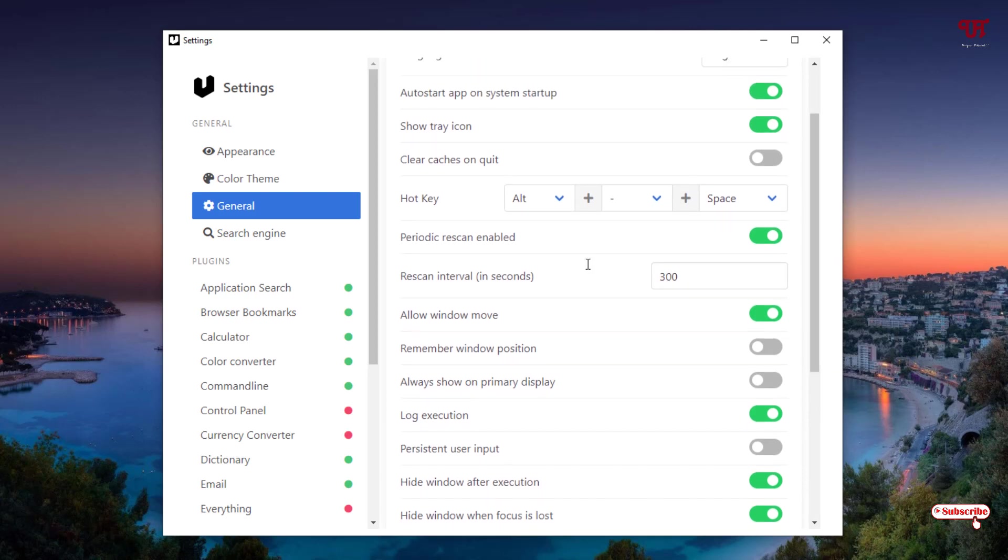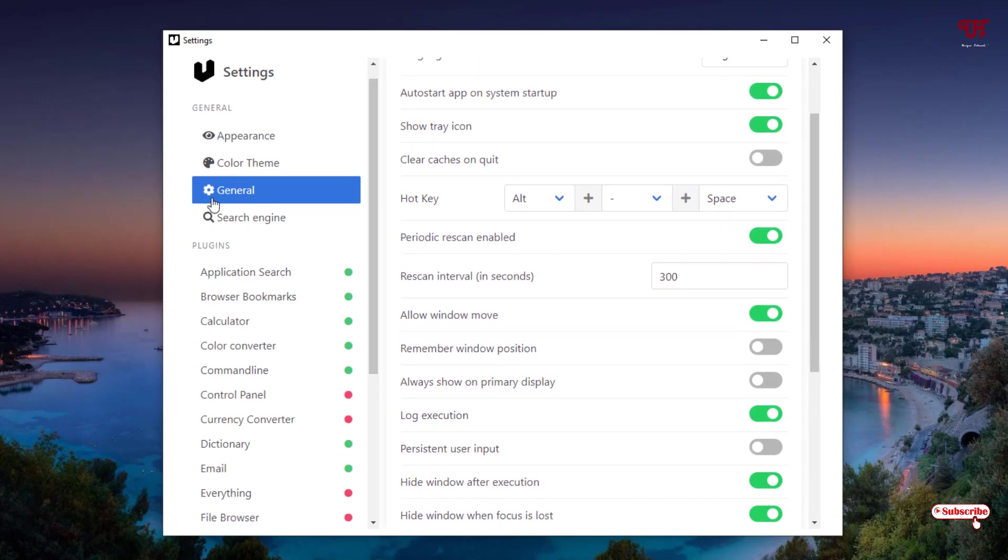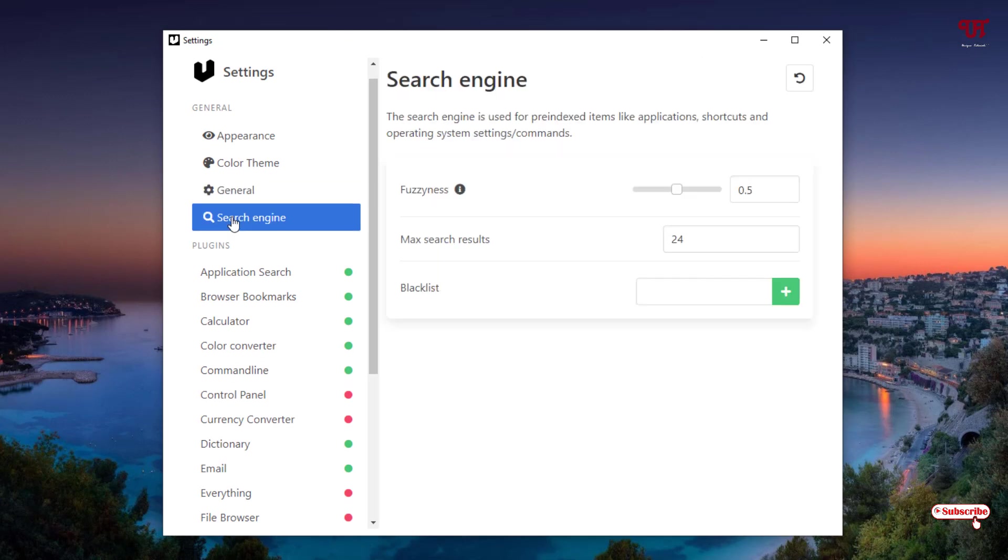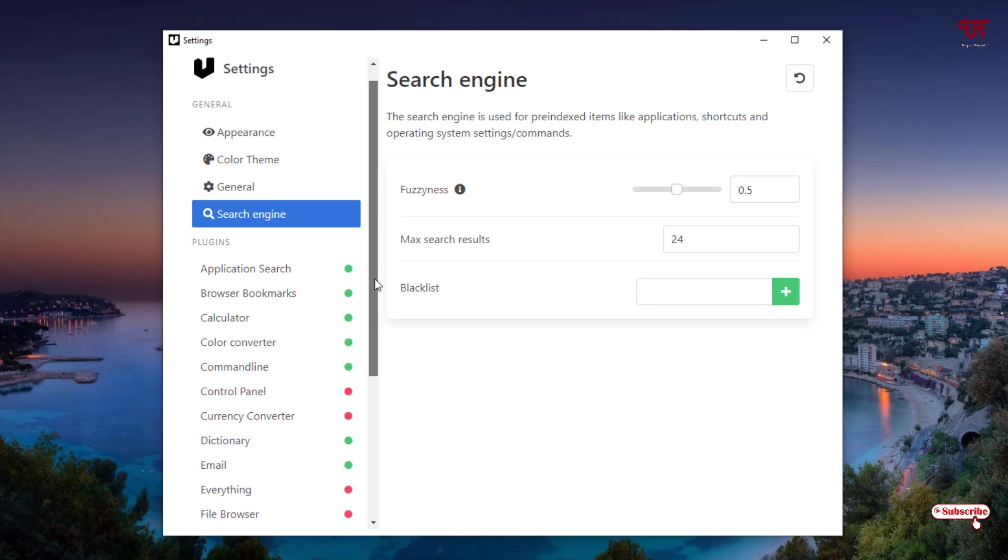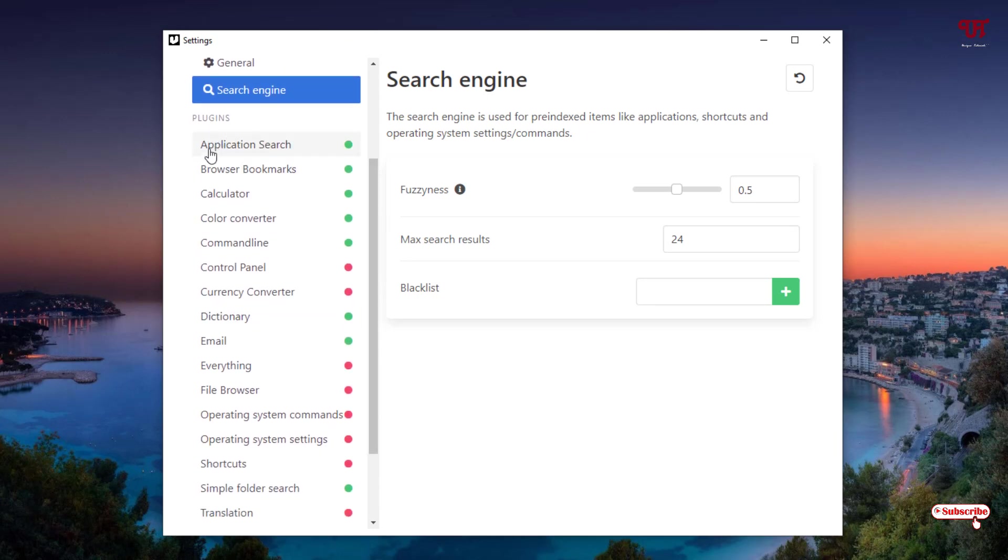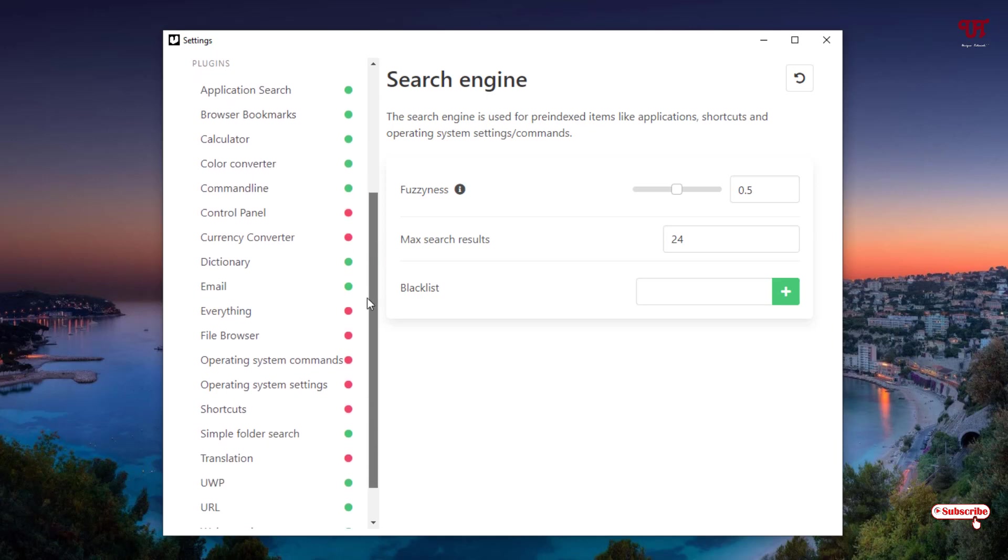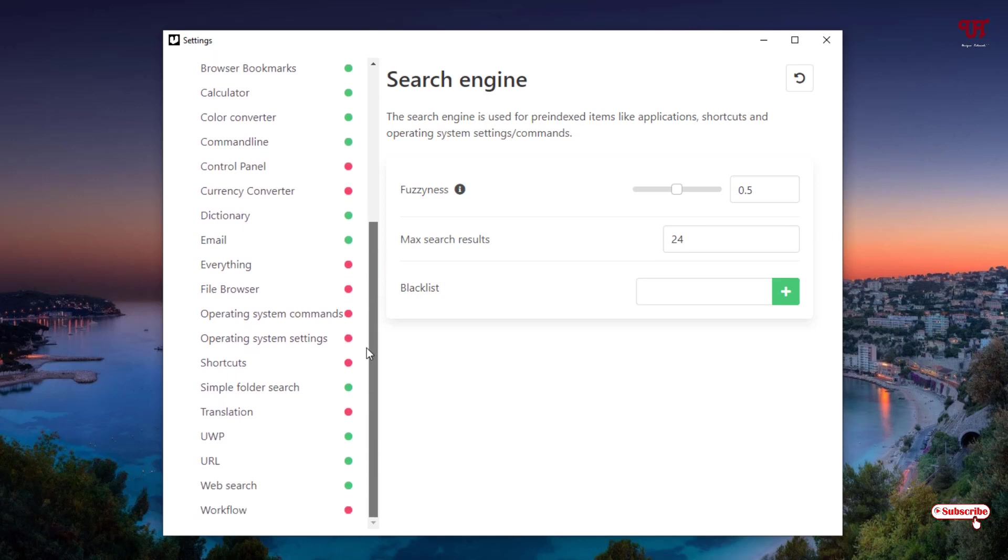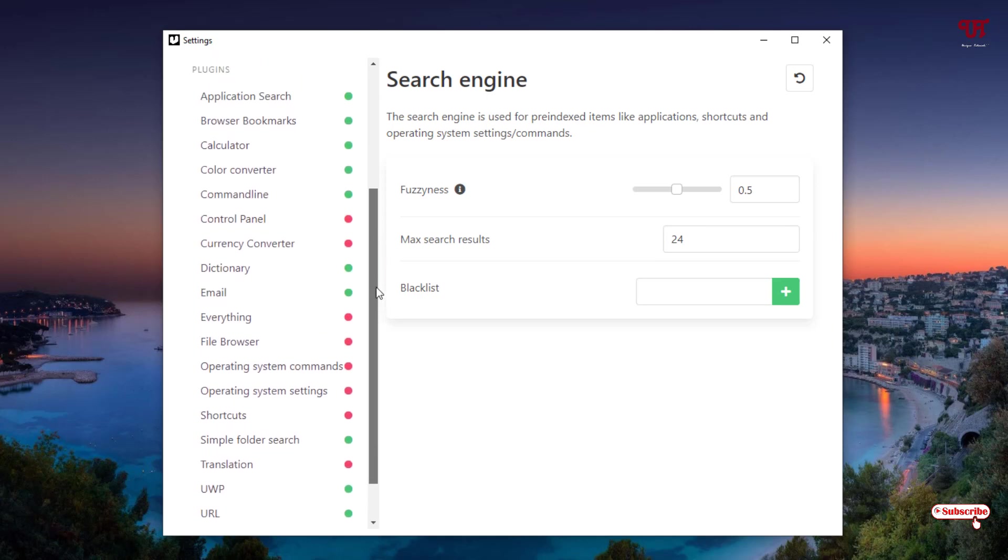Here you can see the fourth option is Search Engine so you can do some settings here also. You can just blacklist some folder files if you wish. Below you will see your plugins like Application Search, Browser Bookmarks, Calculator, Color Converter, tons of options. I'll not make you bored by discussing each and every option so I'll directly jump to one option which is really needed.